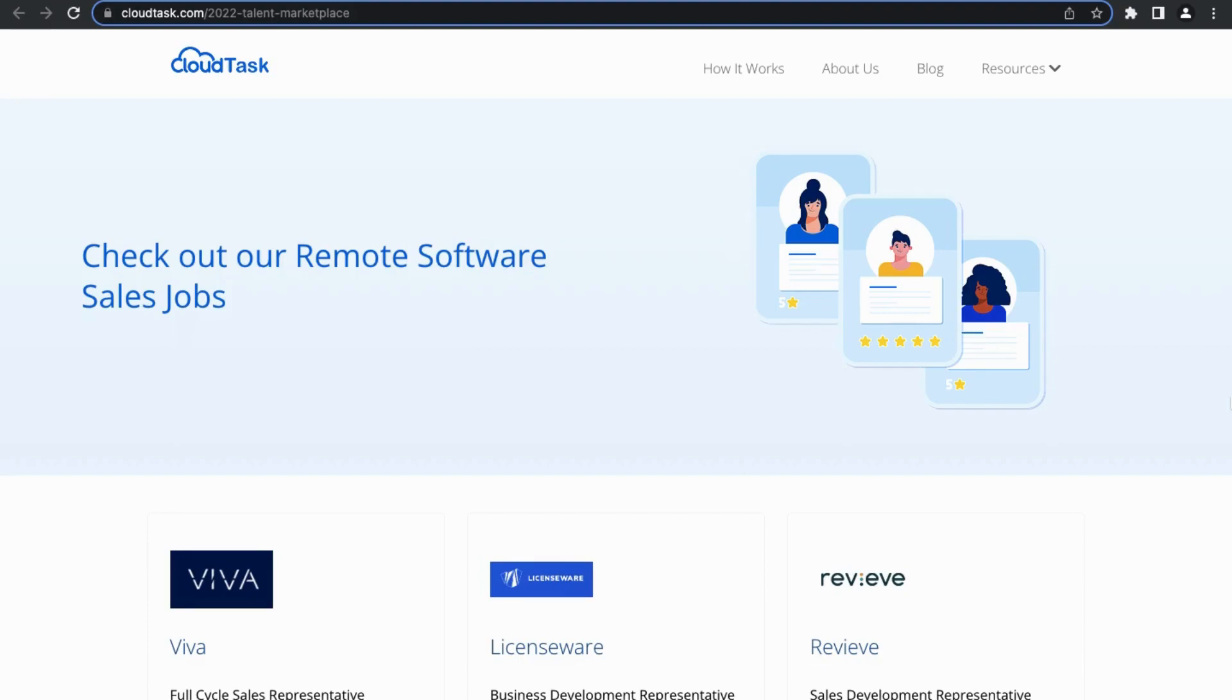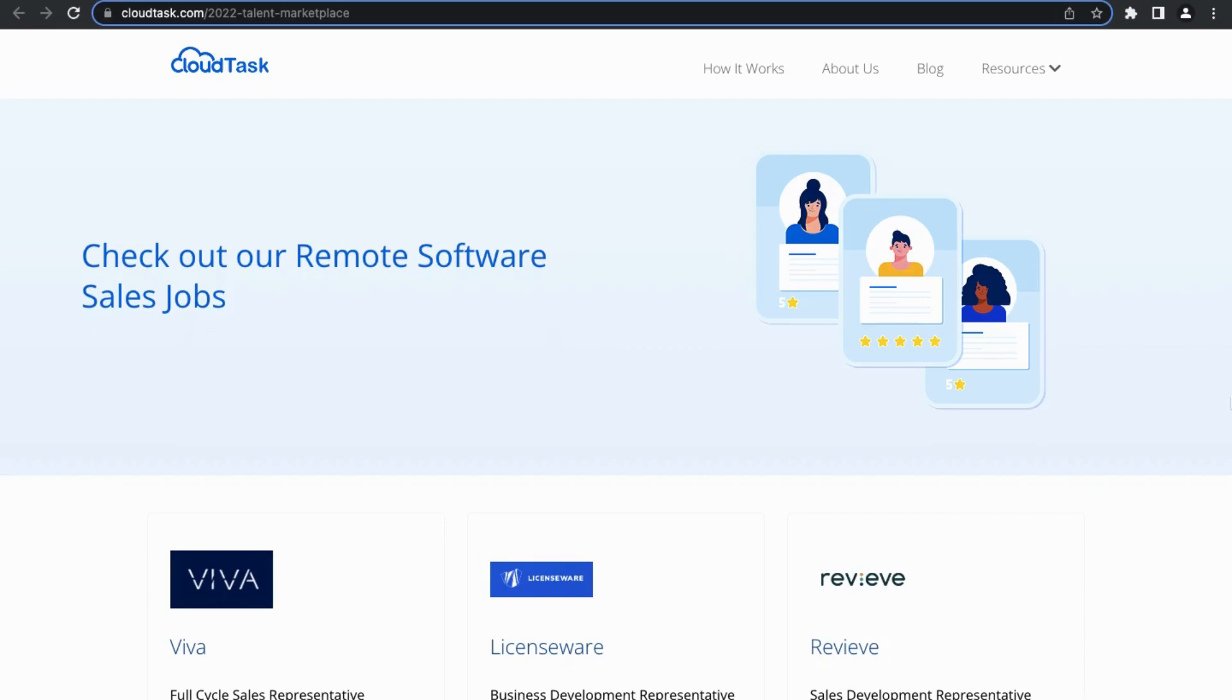Today I want to tell you about an exciting opportunity to work with some of the world's best tech and software companies by becoming a remote software sales agent with CloudTask. I have placed a link in the description so that you can apply today for this remote position, and right now I'm going to give you a full overview and tutorial so you can learn more about CloudTask, the remote software sales position, and how to successfully apply and get hired.